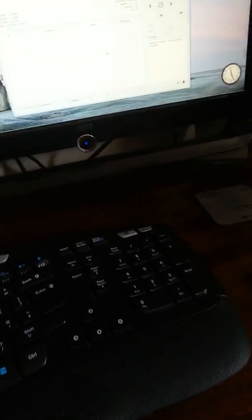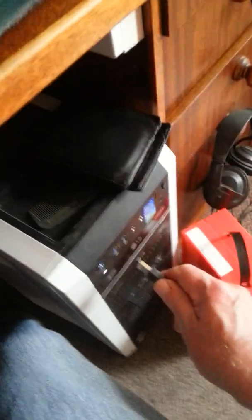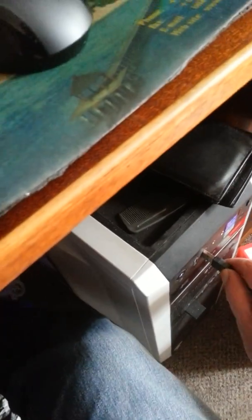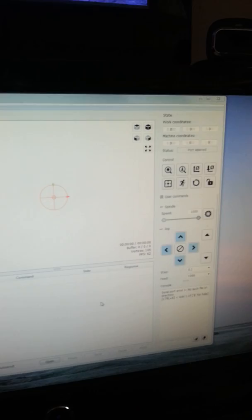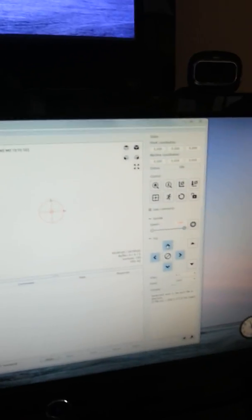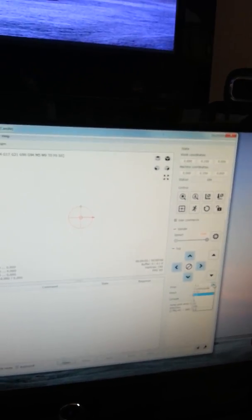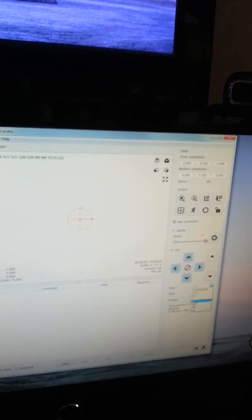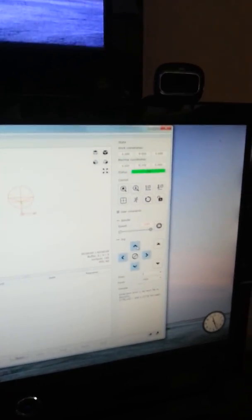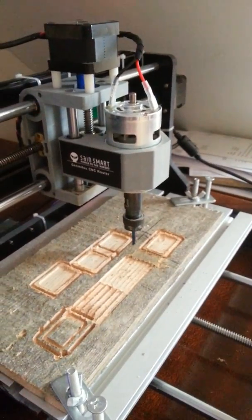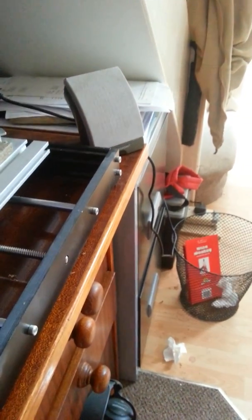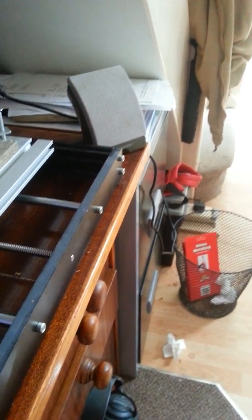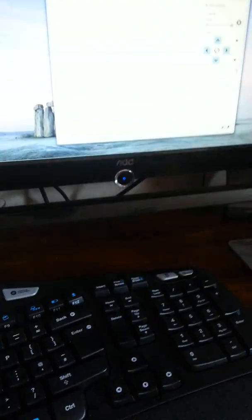Turn it on. GRBL already opened. Plug it into the serial port, now connected. Use jog to get to approximately where I want. Close enough.